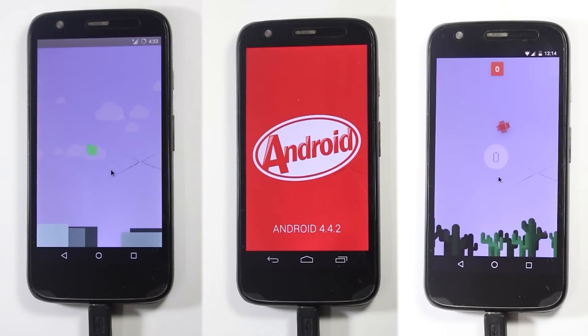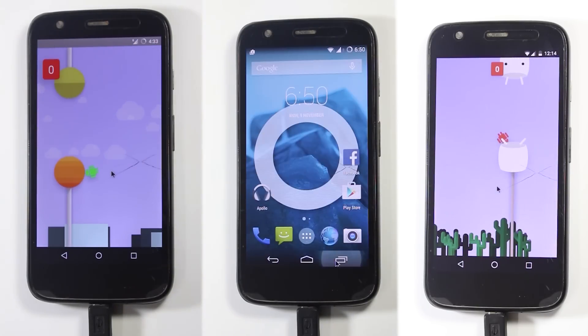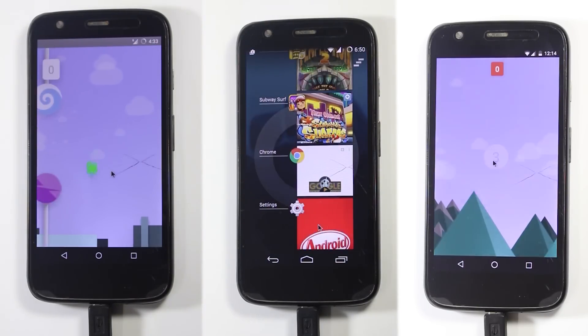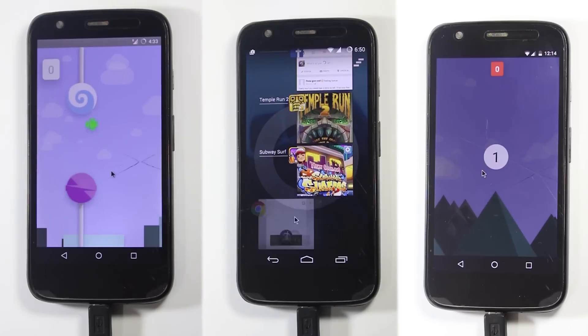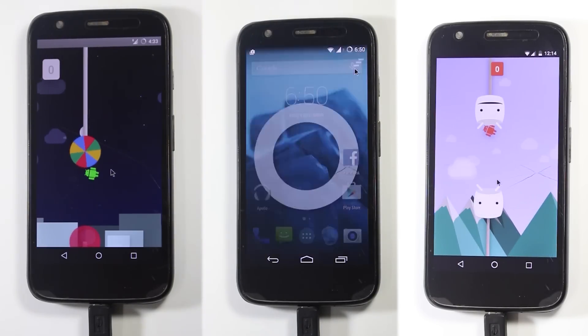I cleared the recents panel before opening each app and all the app versions are the same. So let's find out which one is faster.